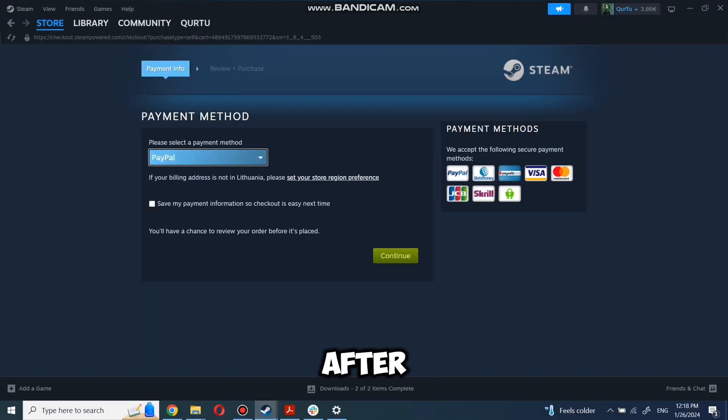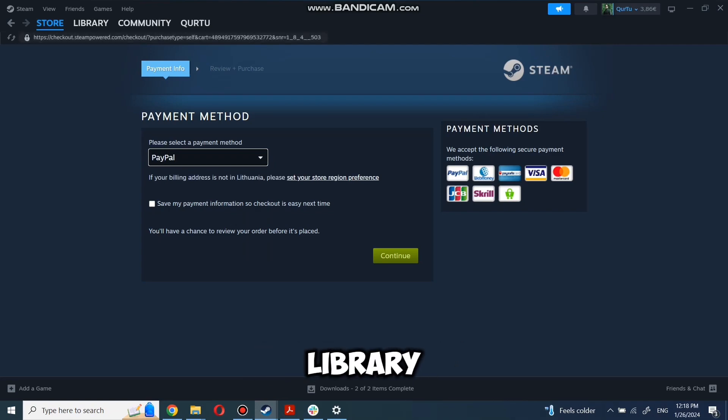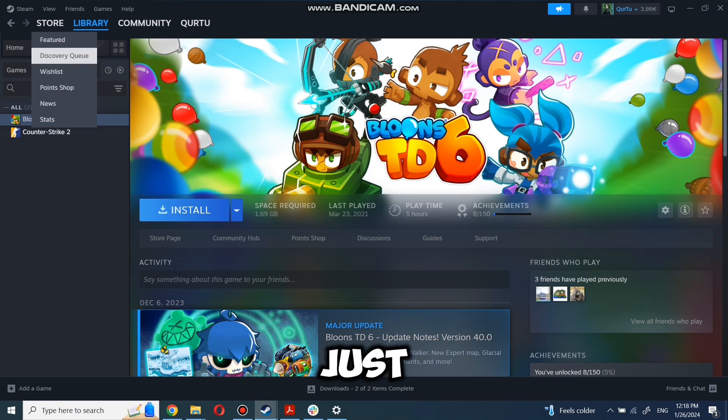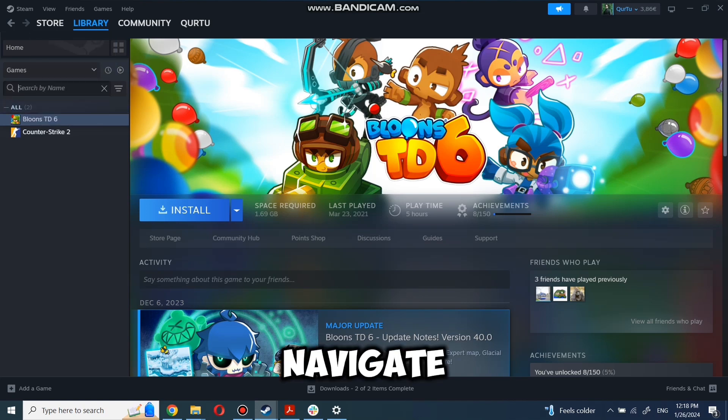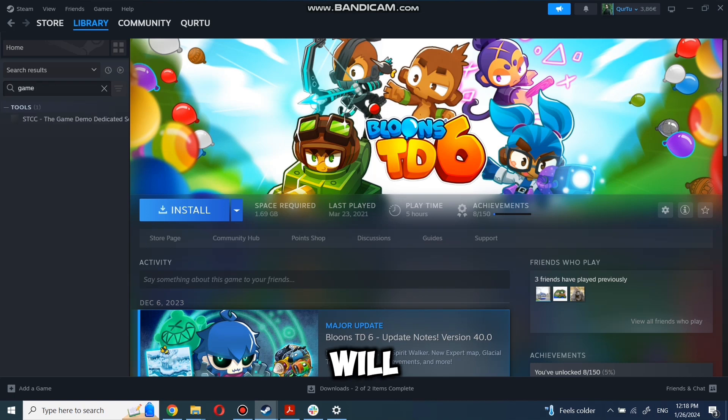After completing the purchase, go to your library. You can use the search box to find the game you just bought or navigate directly to the games category. The next step I will show on a game I own.